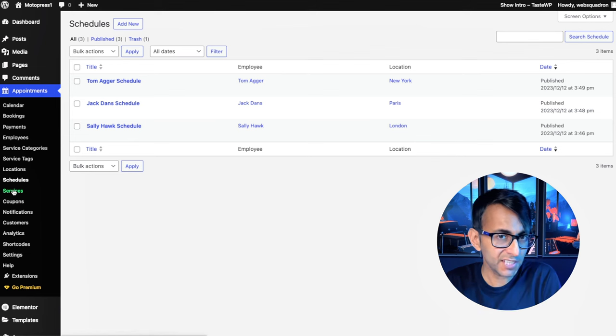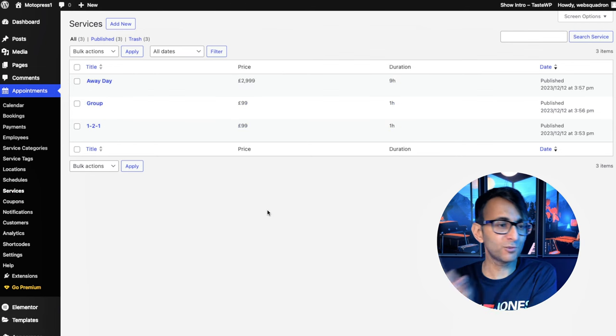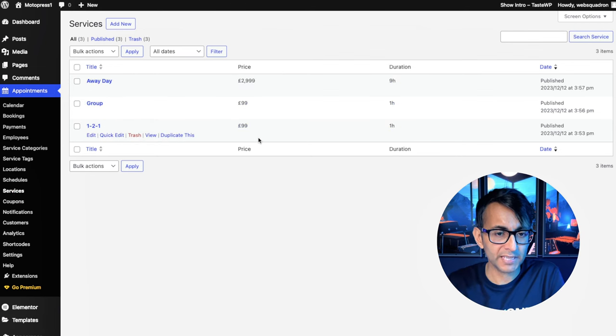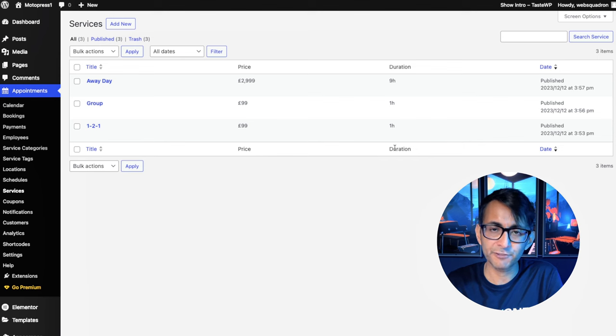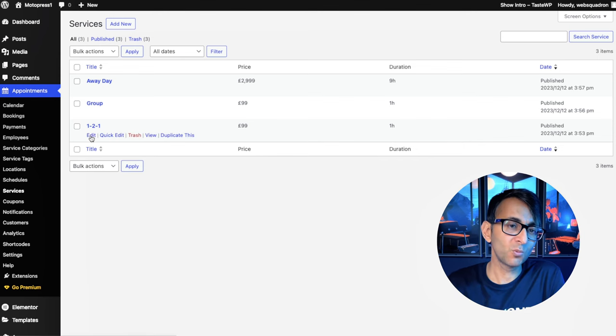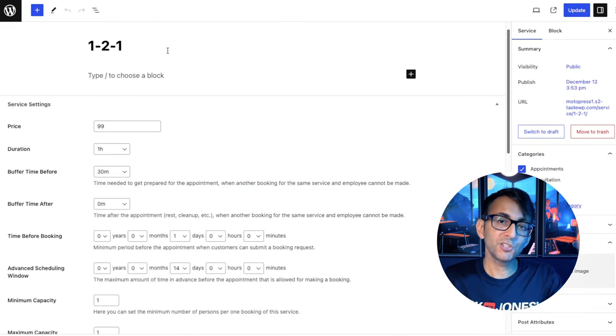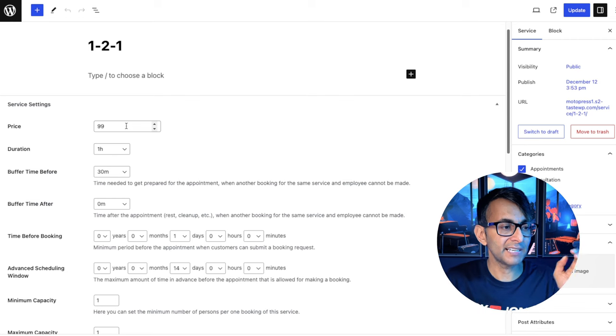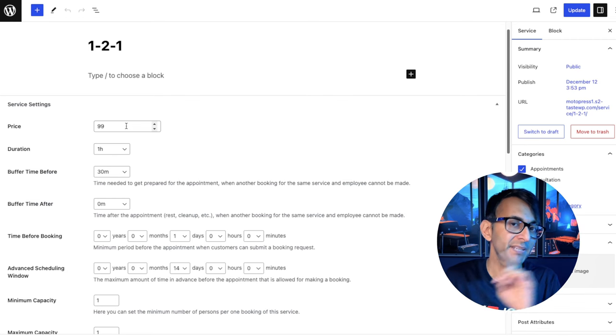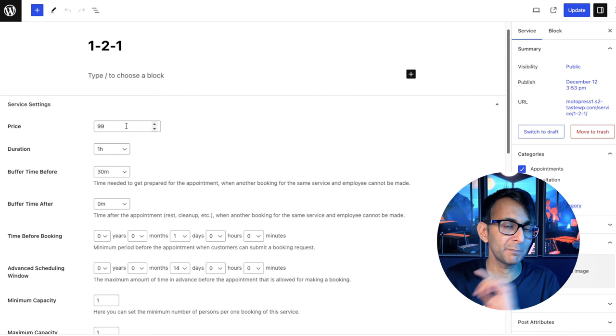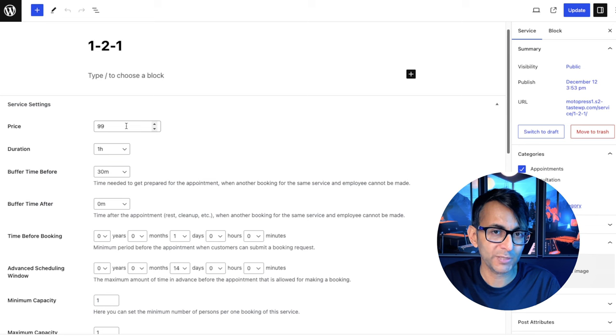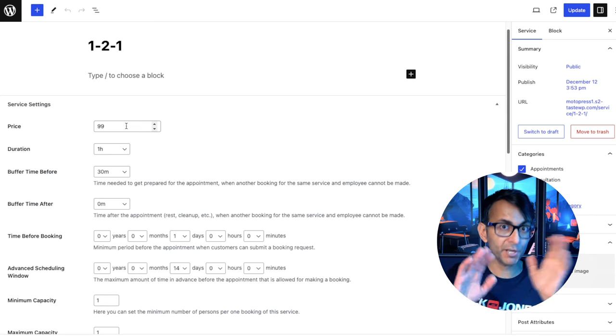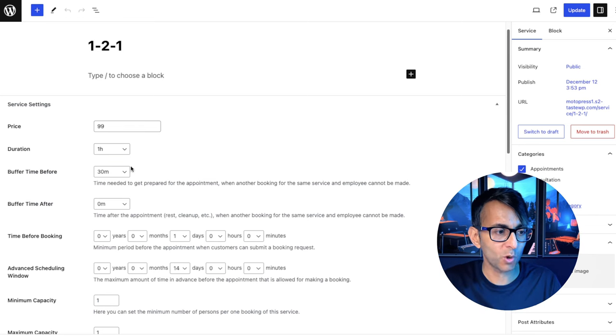Now let's go over to the services. I have three of them, away day, group one-to-one. They have different prices and they have different durations as well. Let's go to the one-to-one. We're going to hit edit. Make sure you've got a title and give it a default price. Now remember the 99. Please store that because I'm going to show you how we can change that per employee. The duration is one hour.